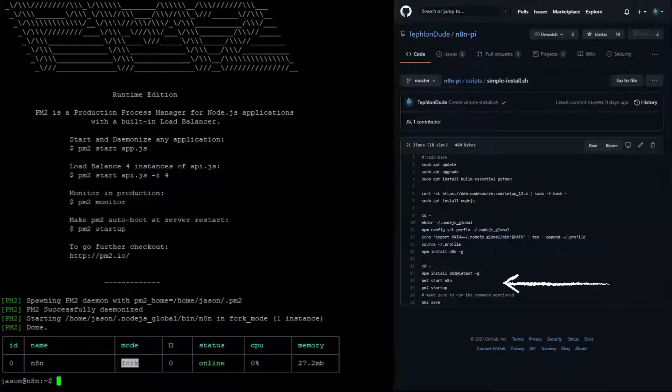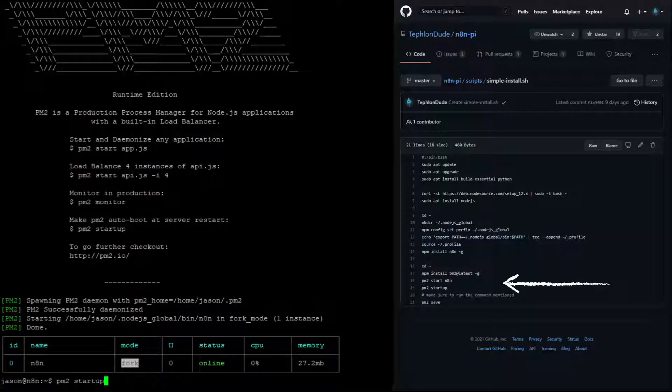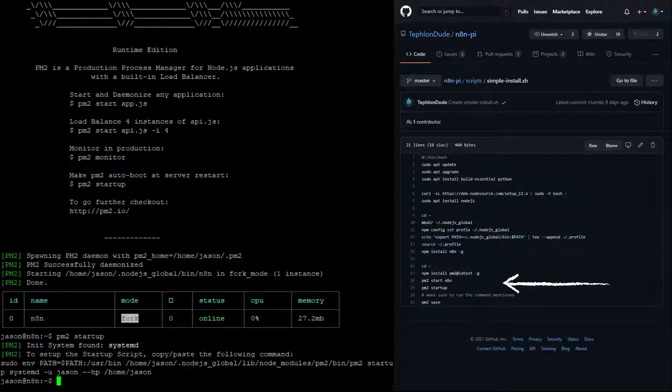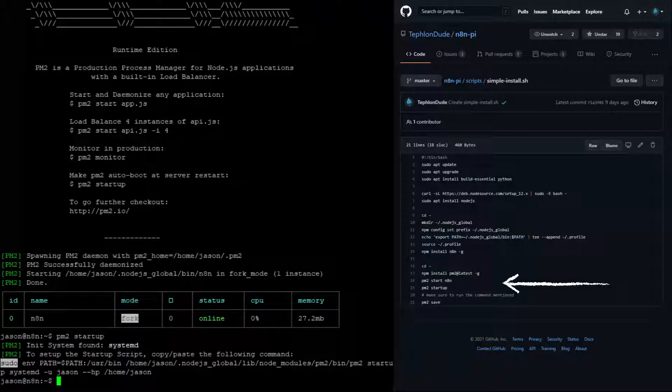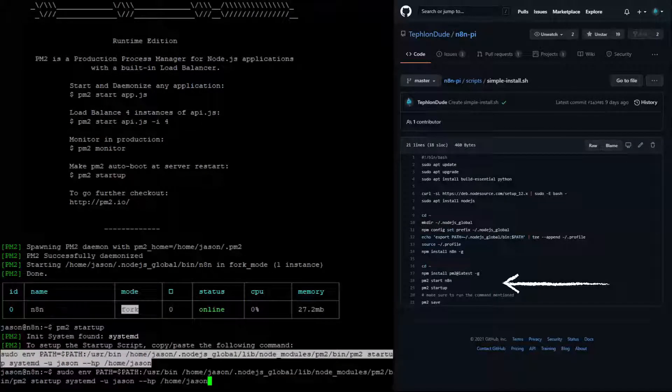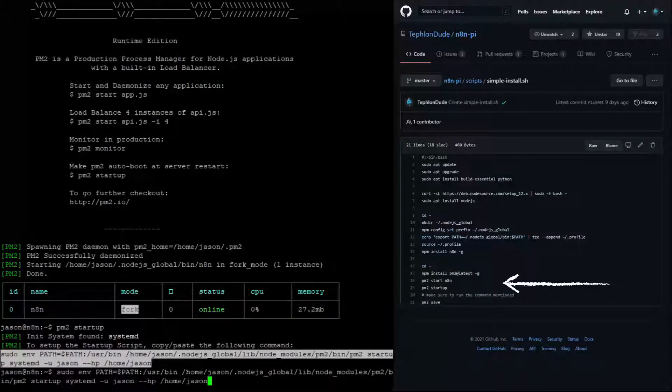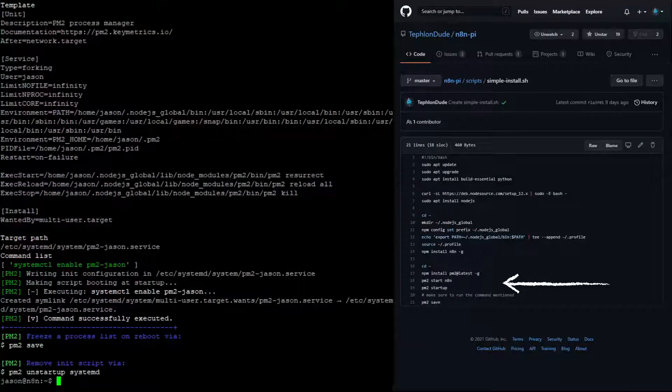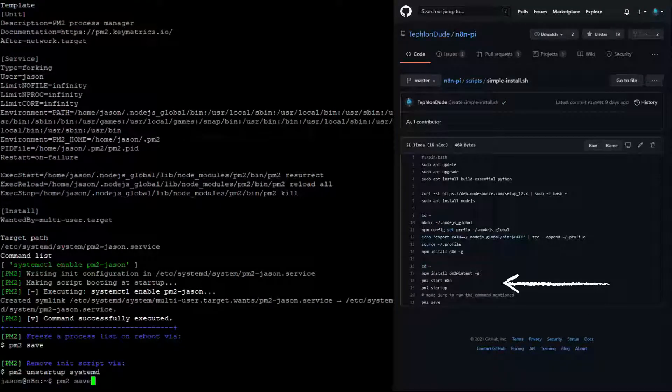N8N is now successfully running as a service. Be certain to copy and paste this line from the console, otherwise, N8N will not restart on reboot.